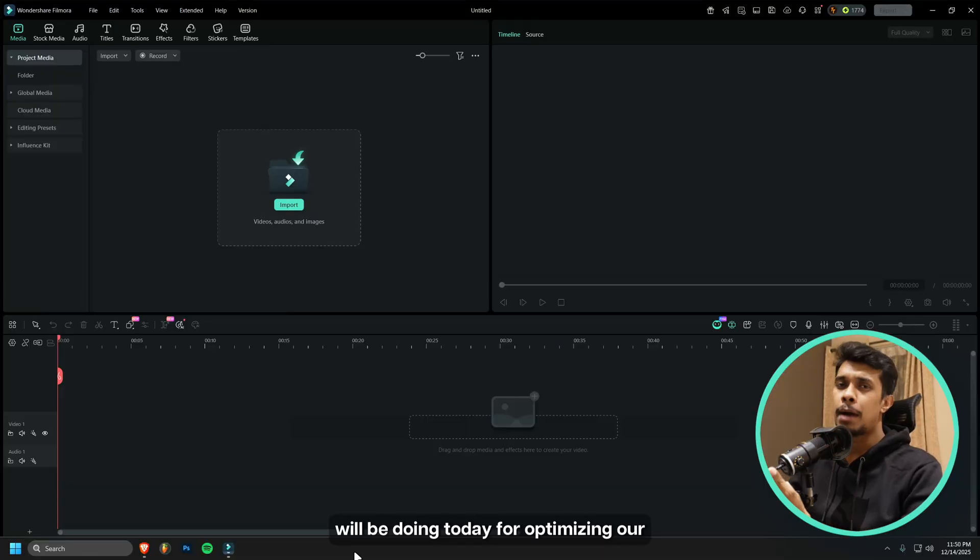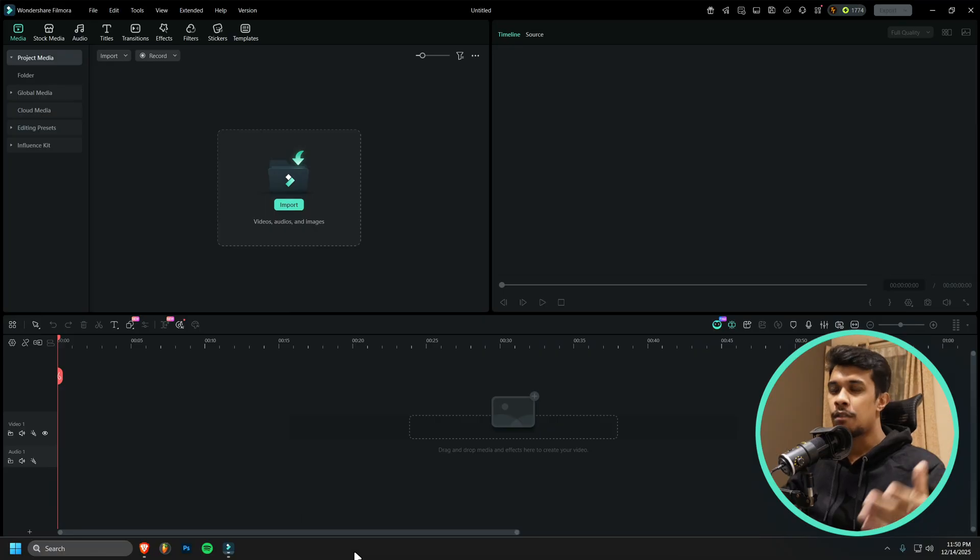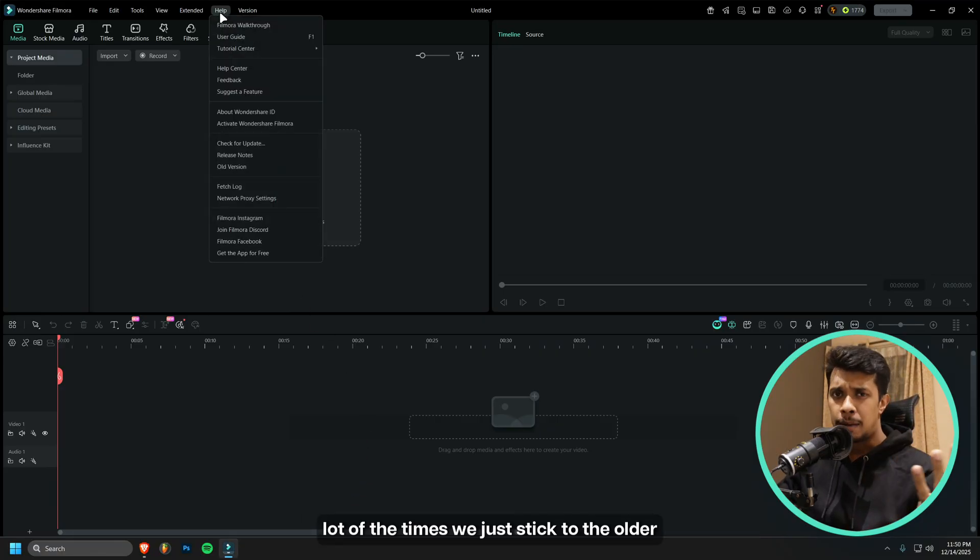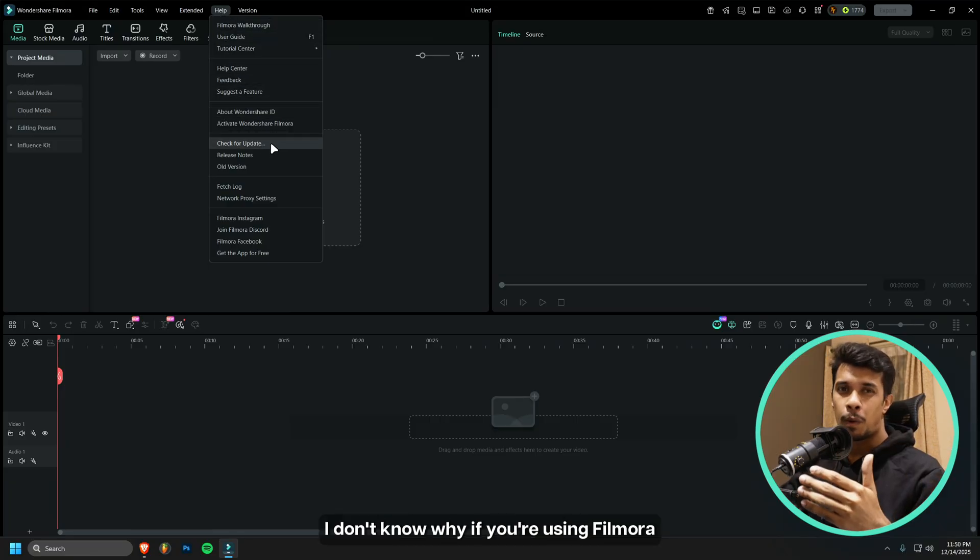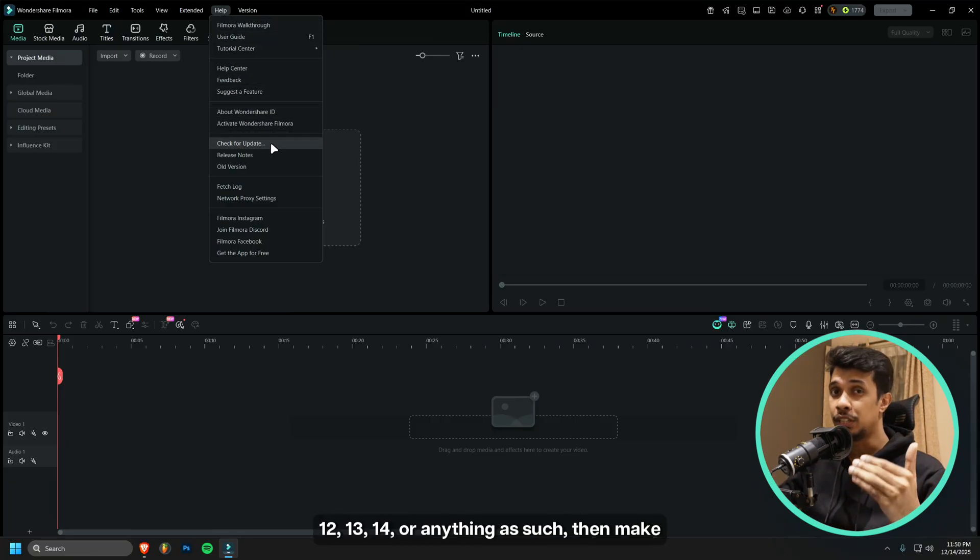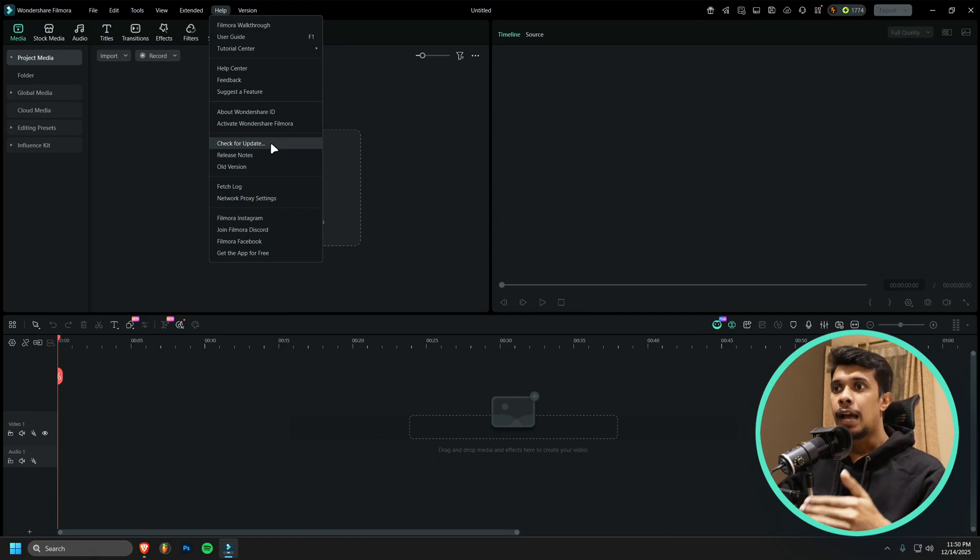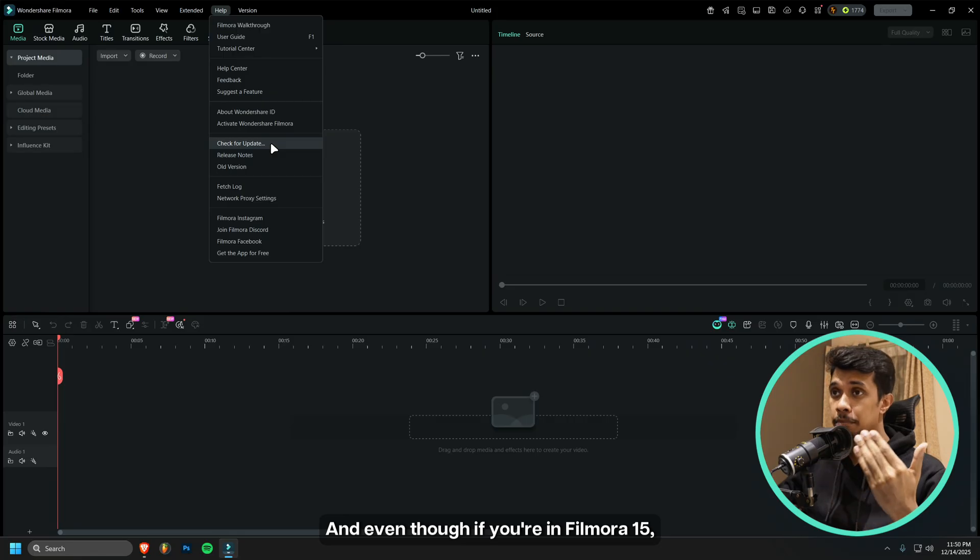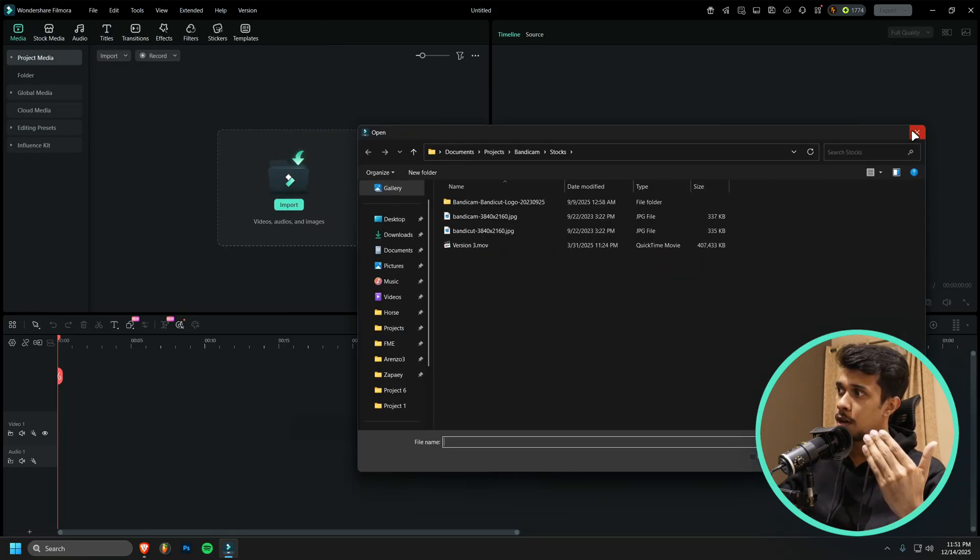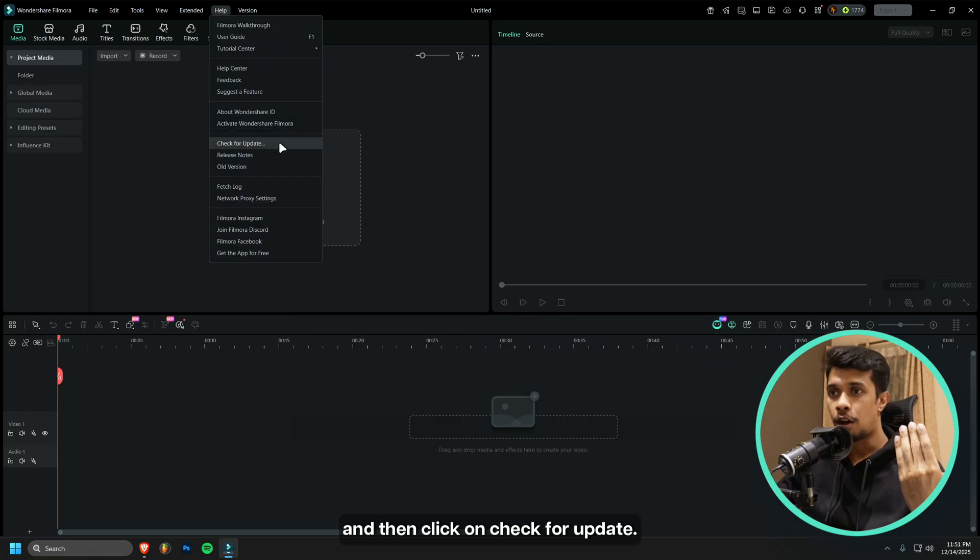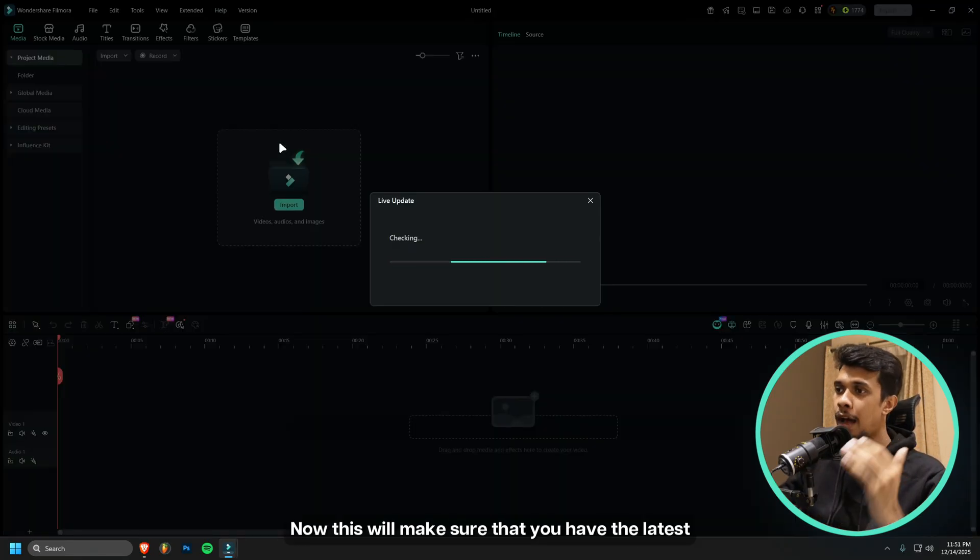The first thing that we will be doing today for optimizing Filmora 15 for the best performance and quality is checking our updates. A lot of times we just stick to the older version. If you're using Filmora 12, 13, 14, or anything like that, make sure you're on Filmora 15. And even if you're in Filmora 15, go to Help and click on Check for Update.